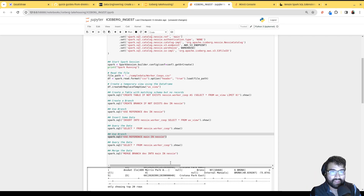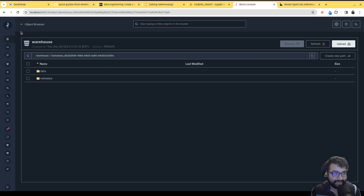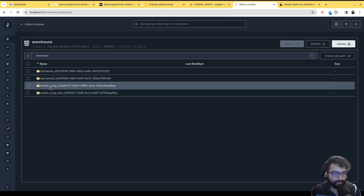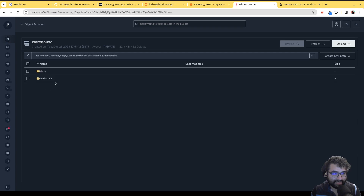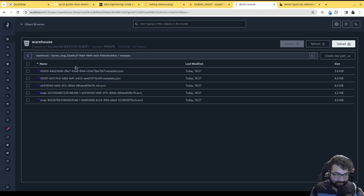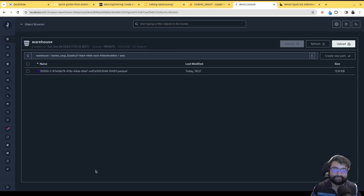I can verify in Minio — going to the warehouse bucket I can see the worker-co-op folder was added. There are two metadata files: one for creating the table and one for inserting the records, so both transactions are accounted for. The data files are also there — a Parquet file with all the records.